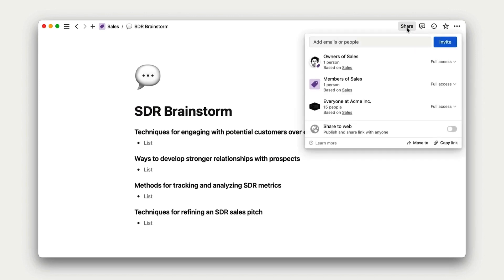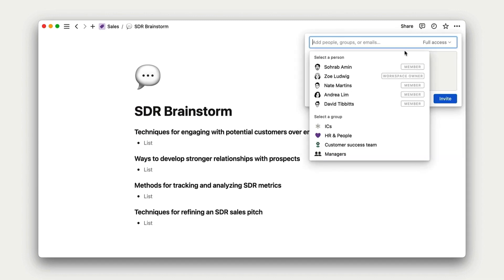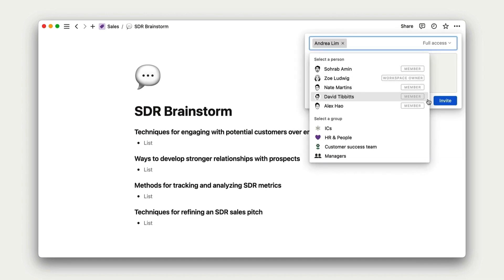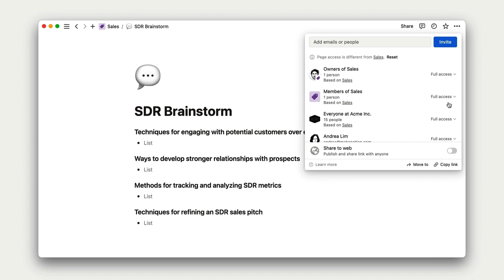Most of the examples that we cover in this course have to do with using Notion collaboratively. But if you're not doing that yet, there will still be plenty to learn. And who knows? It might just inspire you to invite some friends into your workspace.